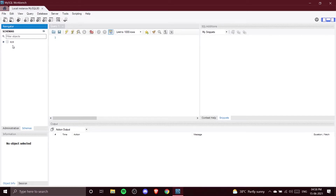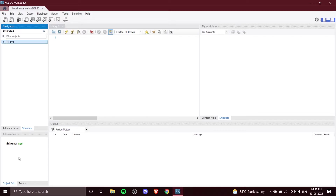As you can see there is one sys database already created here. This is the database that the workbench uses internally for its own work, so we are not going to delete it. Here is the Information tab.